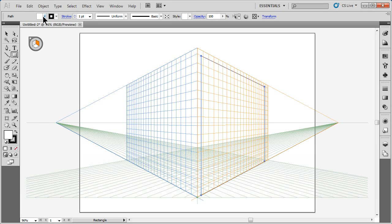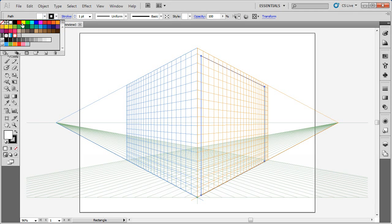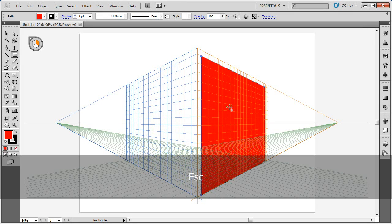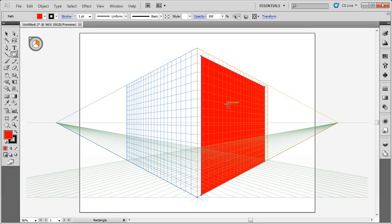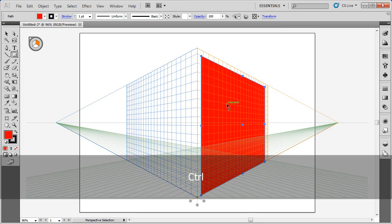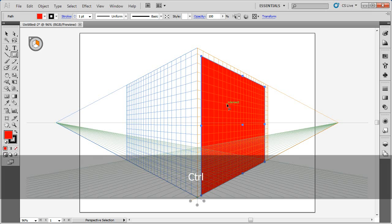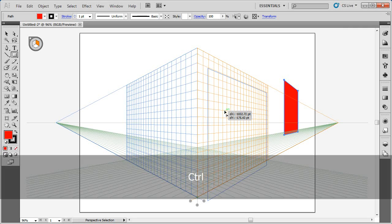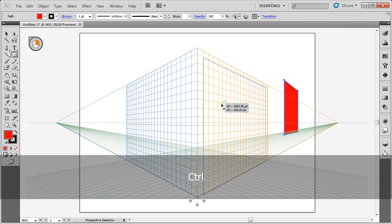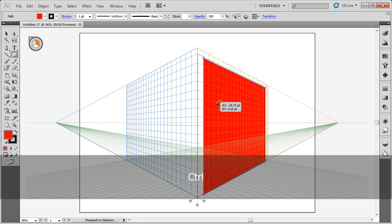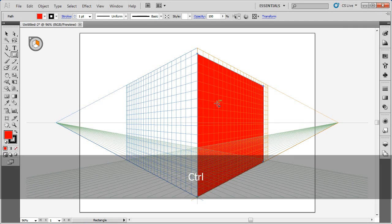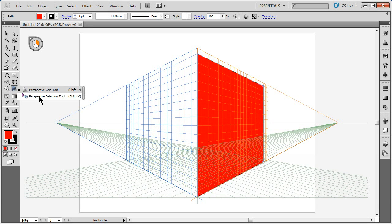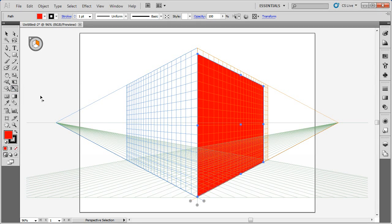Now, if I want to move this, I can hold down the Control key on Windows, Command on Mac. With the rectangle tool or any drawing tool selected, I can click and drag and move it around. If we're done drawing and want to start moving, I can go to the Perspective Selection tool.